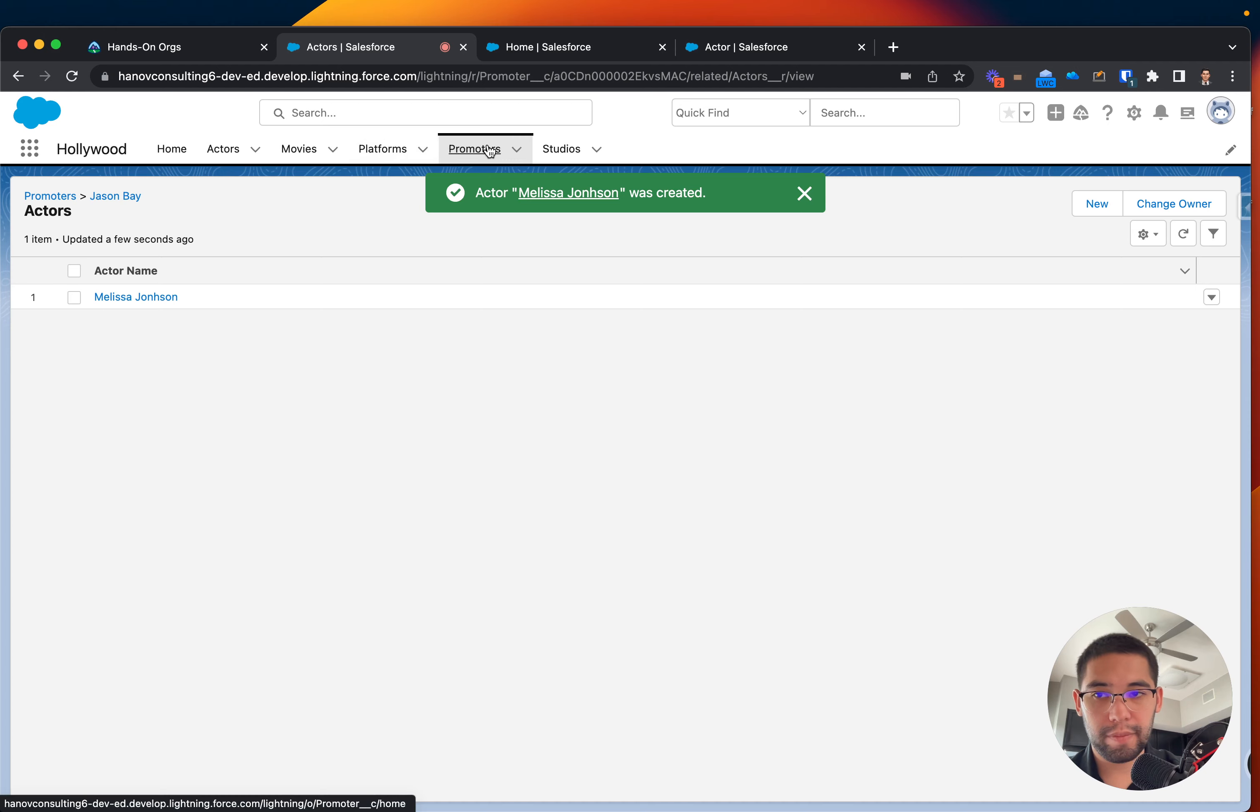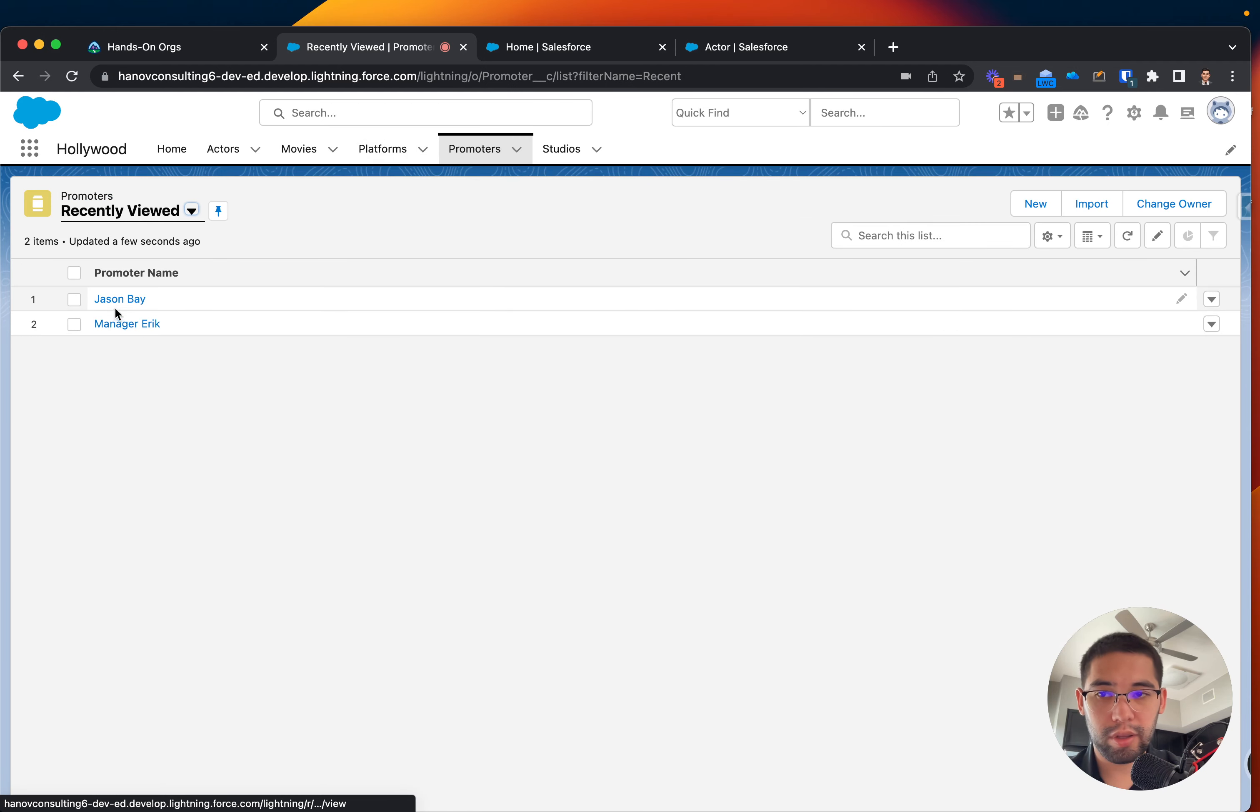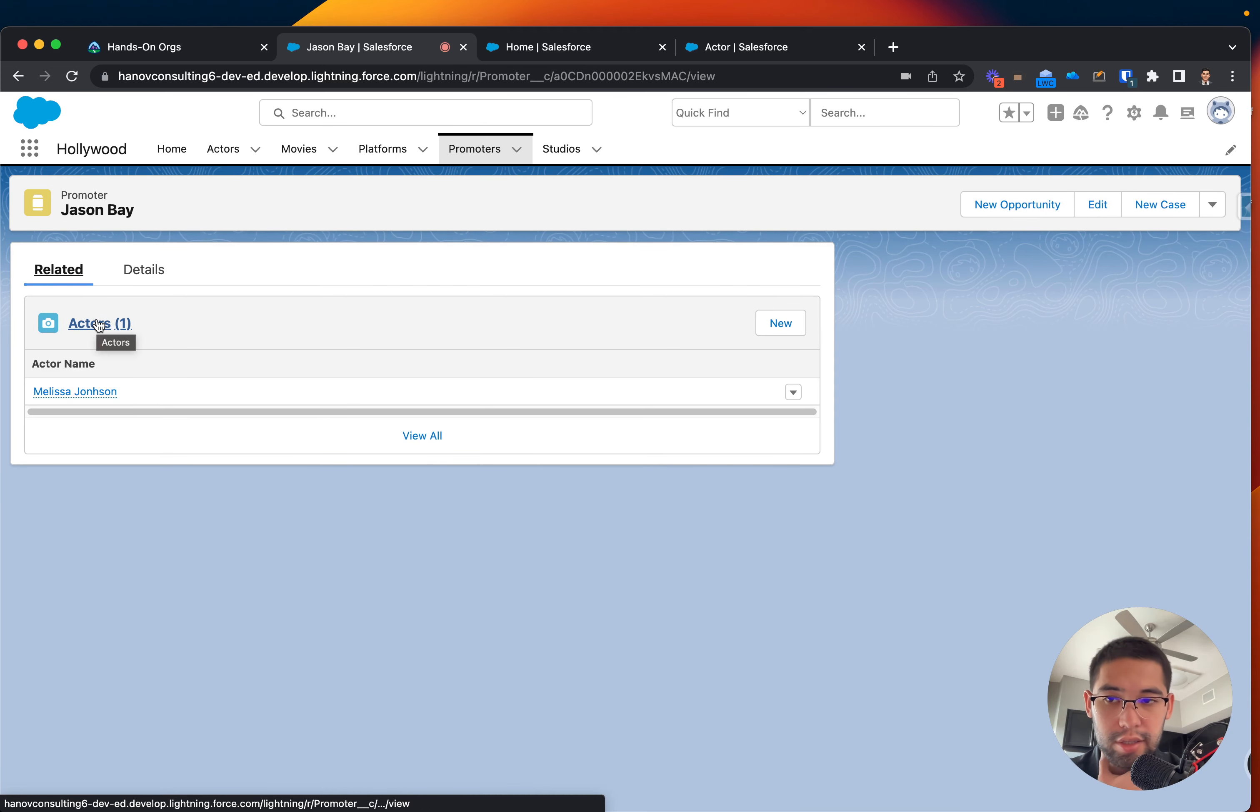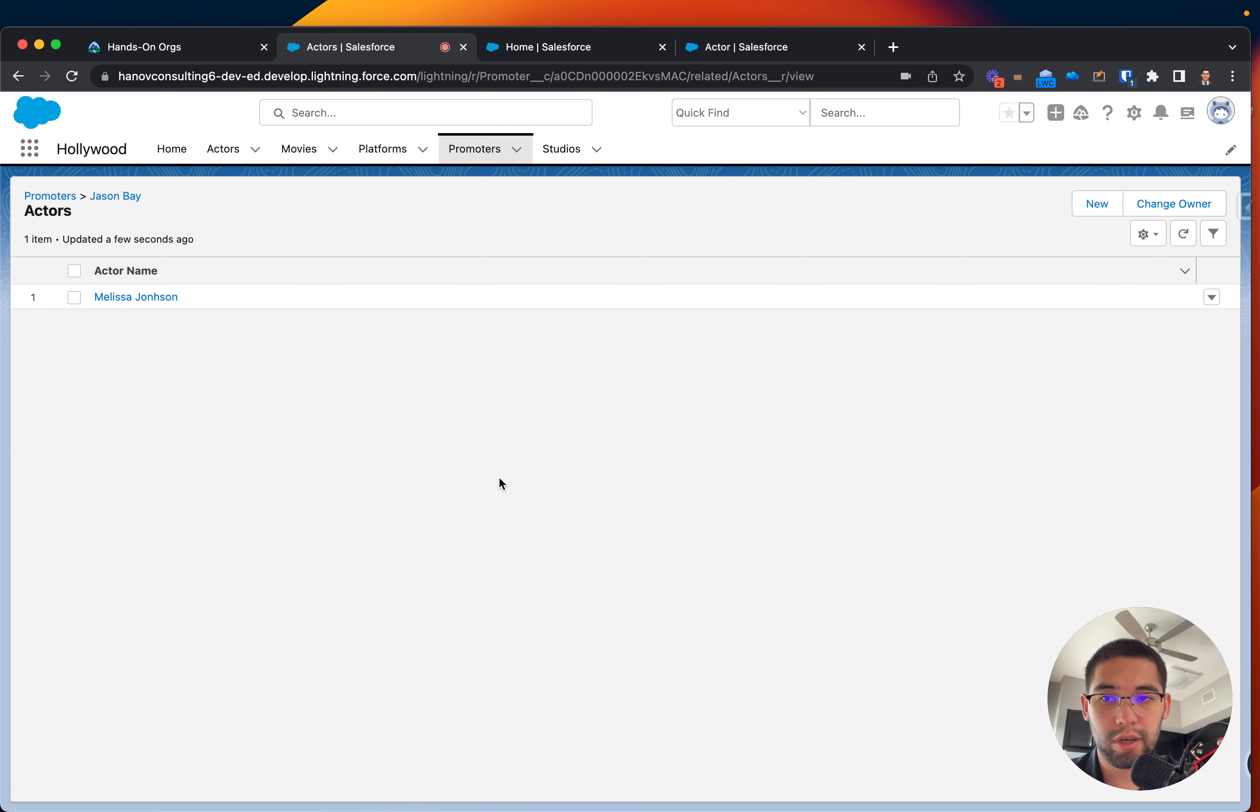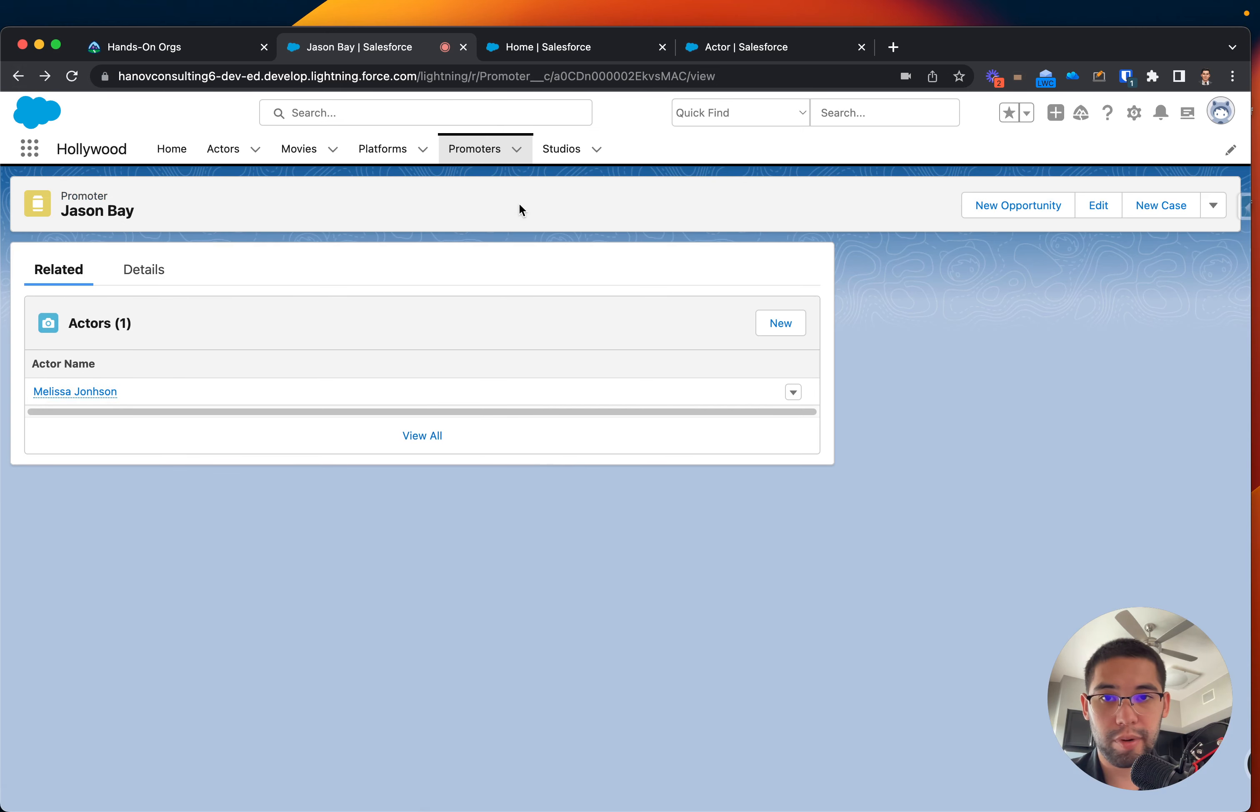So if you click on Promoters, and you click on the one which you just created, Jason Bay, under Related, you can see there is an actor. We can create more actors, or associate and bring more to this promoter.